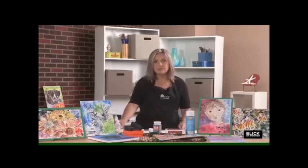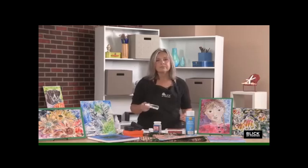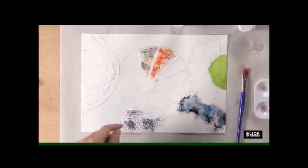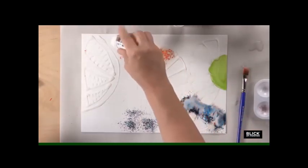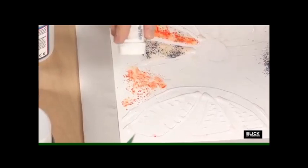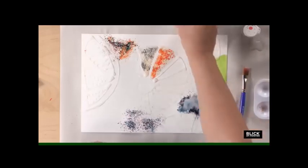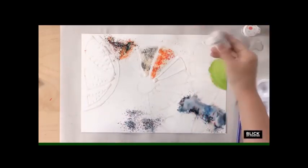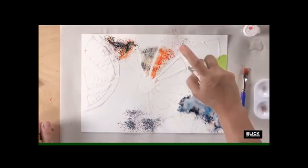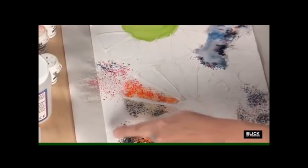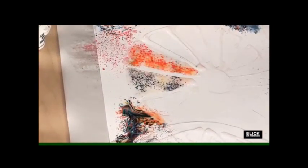Now onto some other ways to use these crystals. With an atomizer full of water, lightly mist a portion of the composition and then drop the crystals in that area — you'll see how much they move. You can also drop crystals dry and then lightly mist with the atomizer. You can control how much water you put on the area — where there's a lot of water, you get movement and marbled effects; with less water, you get a grainier result.